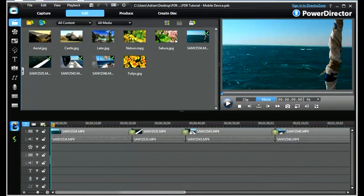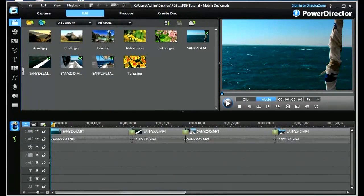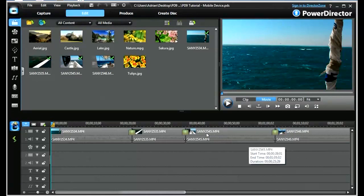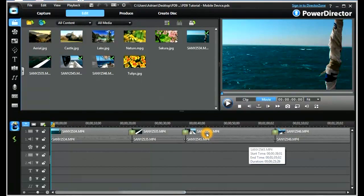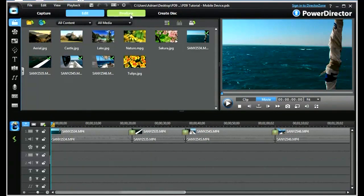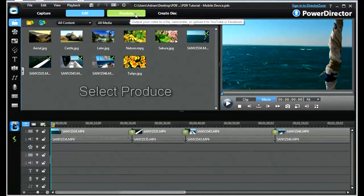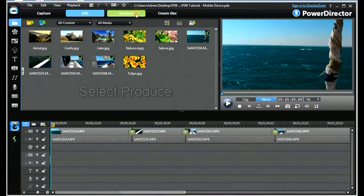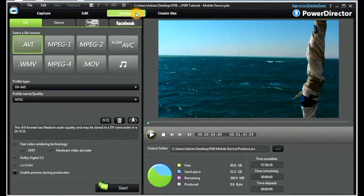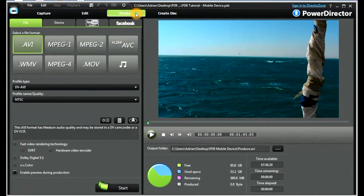The screen we have in front of us is the standard editing window of PowerDirector 9. I've completed my video and now I'm going to move into production. To do that, we move up to the top, select our Produce tab, click on it, and that will take us to the production window.